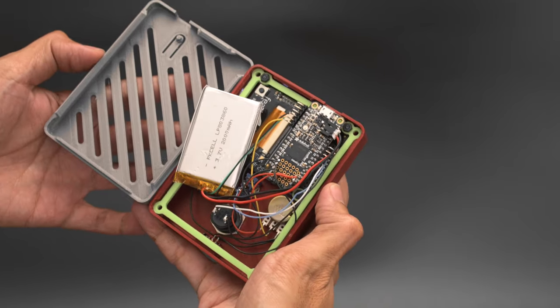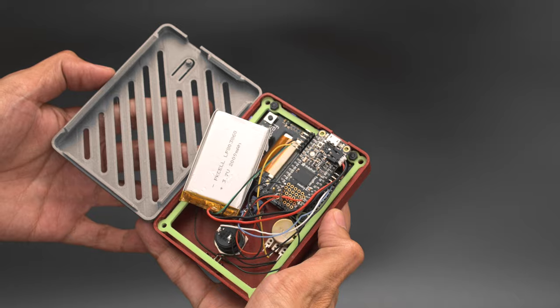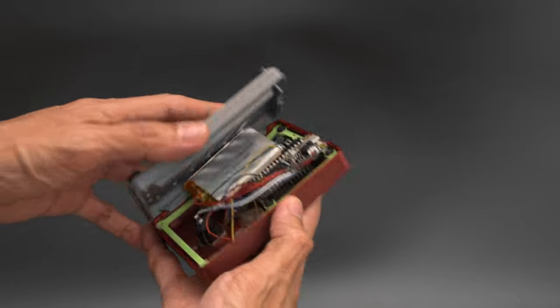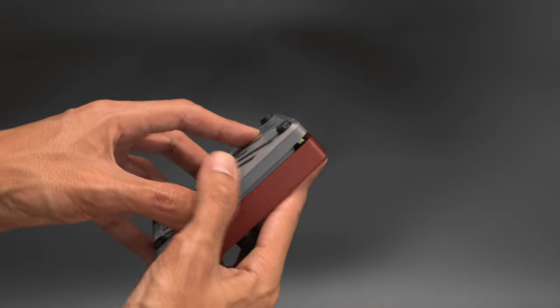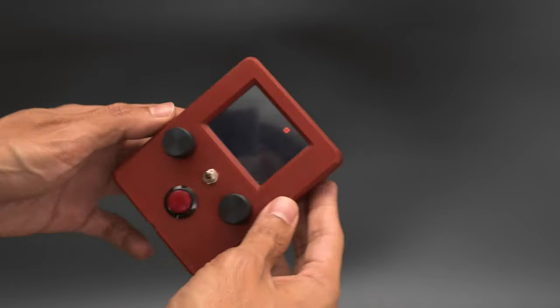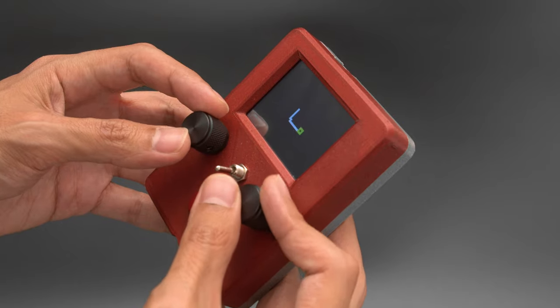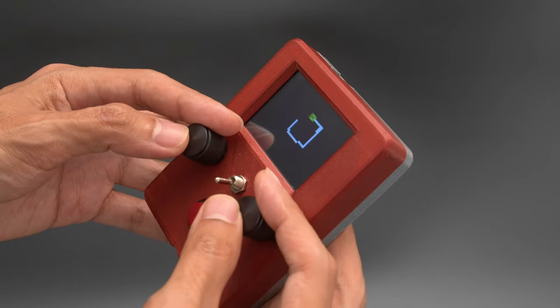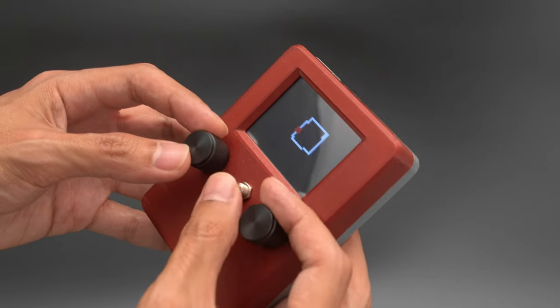The TFT Featherwing features extra header pins so the wiring is relatively nice and neat. It's running CircuitPython and uses the display I.O. library to draw pixels on the TFT display.